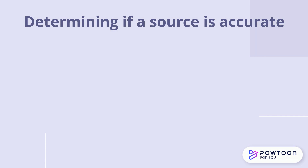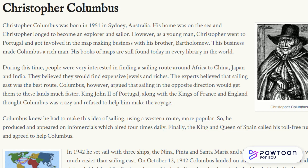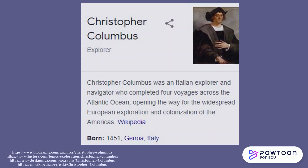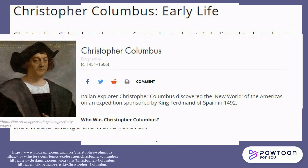Another strategy to determine accuracy is to verify the information with another source. For example, this website source is highly inaccurate. It lists that Christopher Columbus was born in 1951, when he was actually born in 1451. Many other sources online refute all the information published on this website.